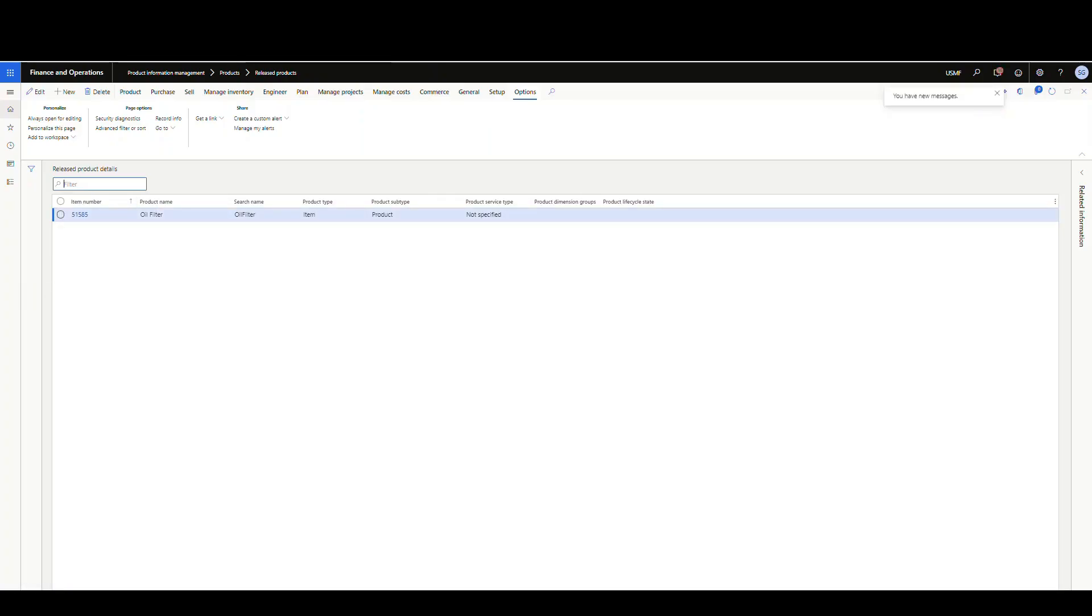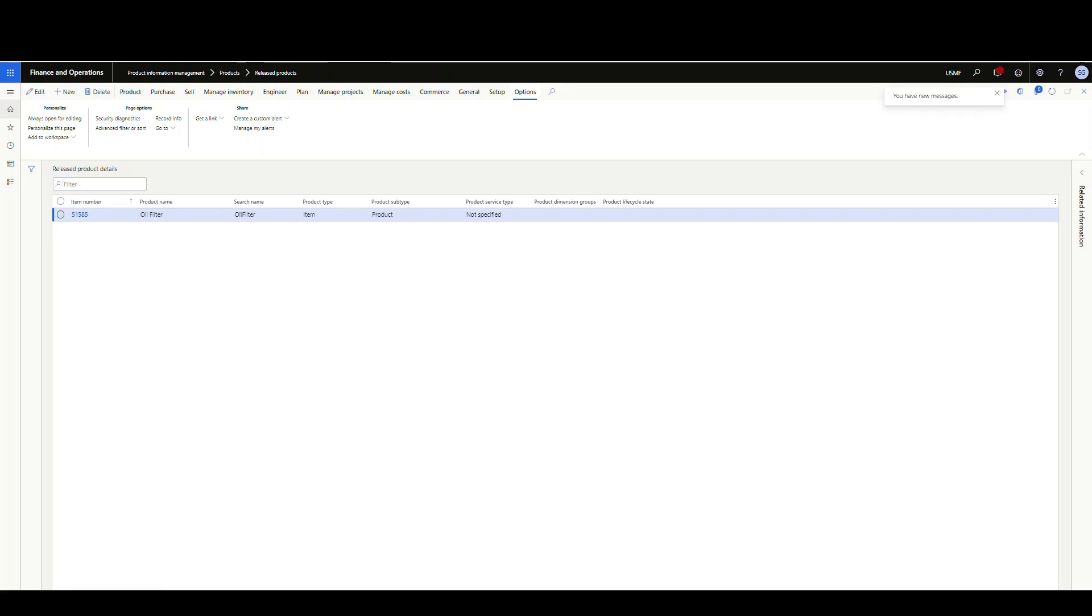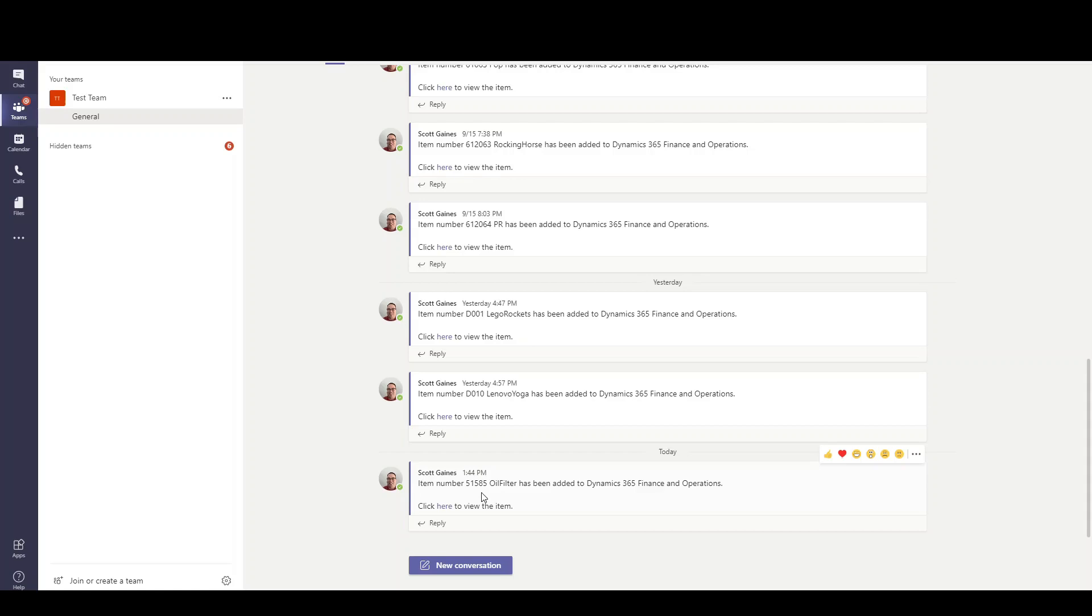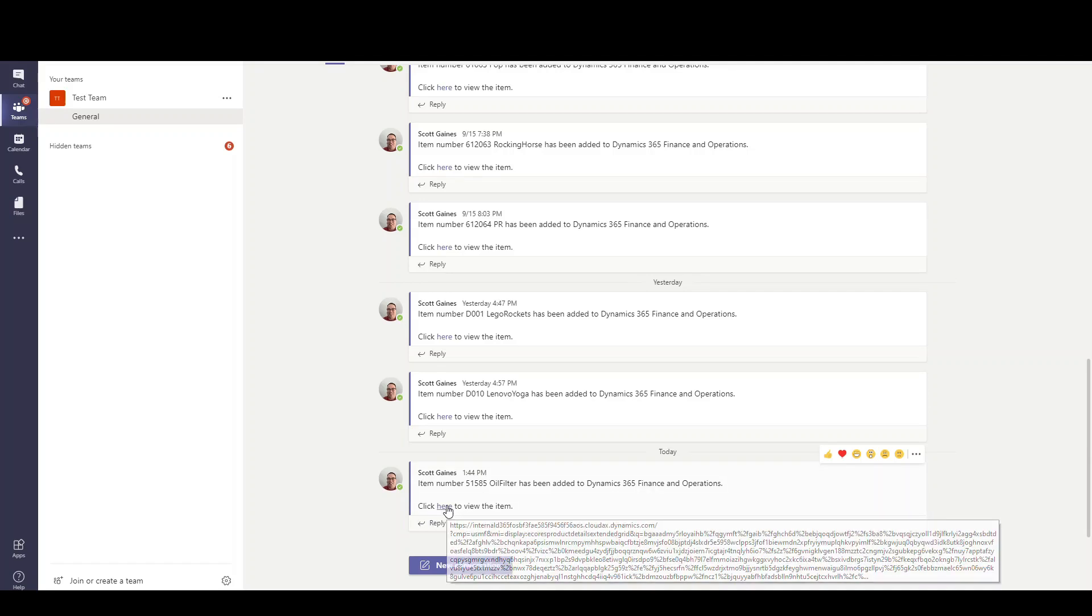So additionally, if I go to my teams here, let me drag the teams over. Notice I've just got a test team set up and a general channel. And here's my same message here. I've got my 51585 oil filter. And I've got my hyperlink here to click on and go to and point straight to the record there.